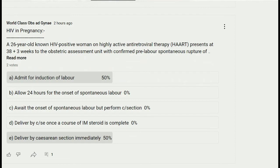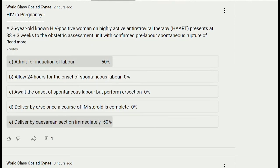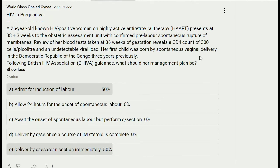The next question — HIV in pregnancy: a 26-year-old HIV positive woman presents at 38+3 weeks to the obstetric assessment unit with confirmed pre-labor spontaneous rupture of membranes. Review of blood tests taken at 36 weeks shows a CD4 count of 300 cells per microliter and an undetectable viral load. Her first child was born by spontaneous vaginal delivery in the Democratic Republic of Congo three years previously. Following British HIV Association guidance, what should her management plan be?